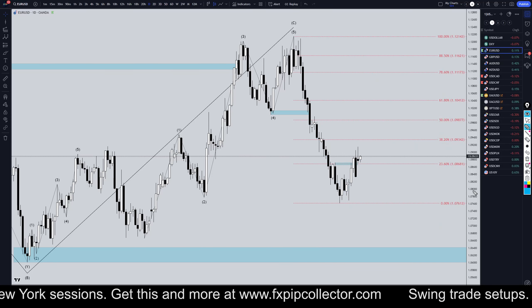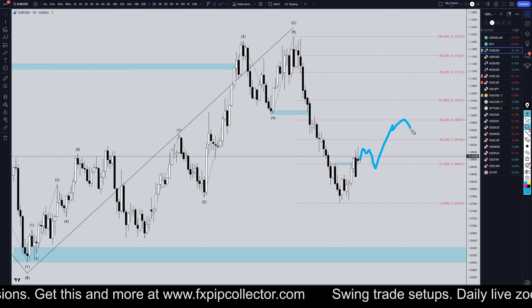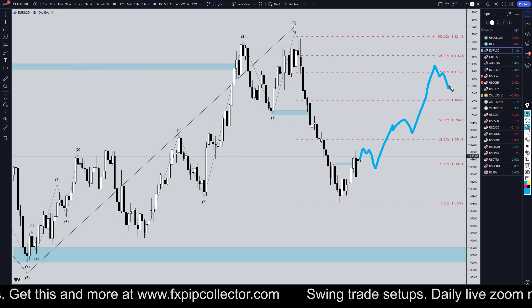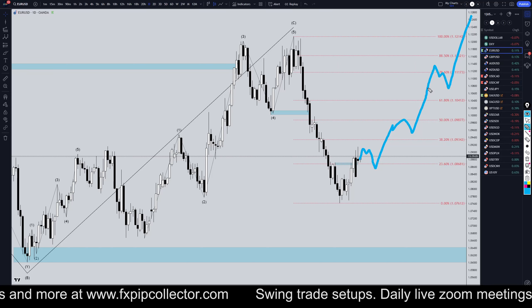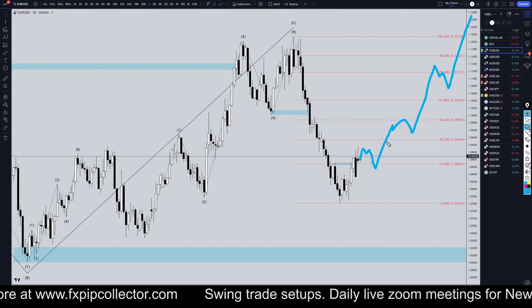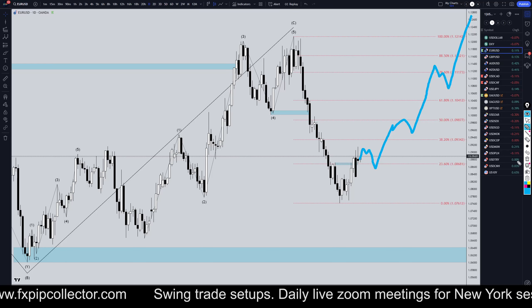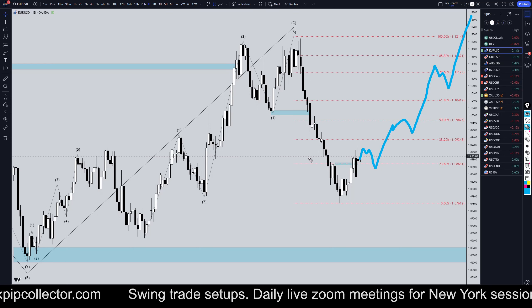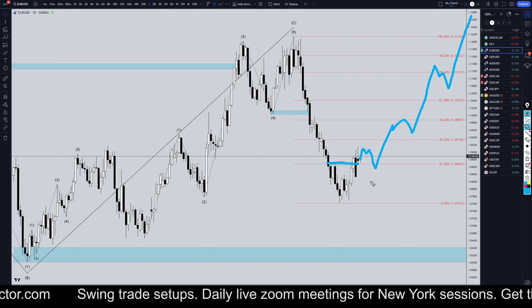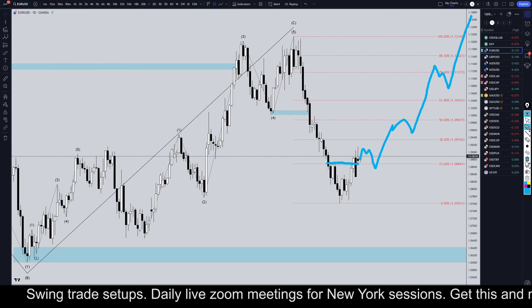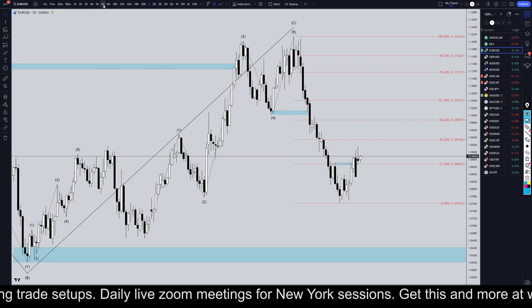Option number two, even though I think it's less likely, is that this just keeps on trending up and eventually goes up and makes a new high. I do think this is the less likely scenario, but you never know. Ever since we got the break of structure, I will be looking for longs. So if it does keep going up, then that's not really going to be a problem.